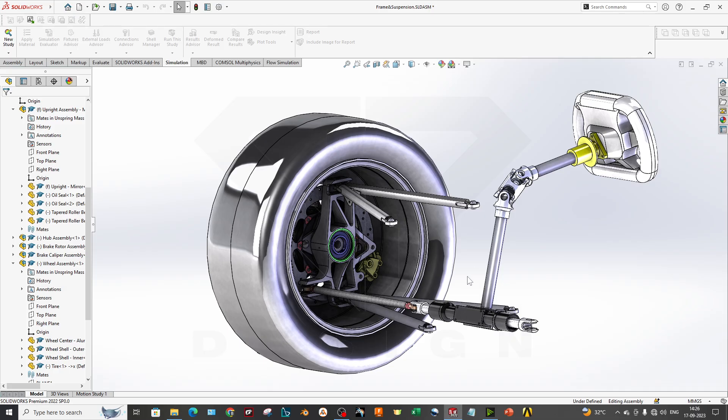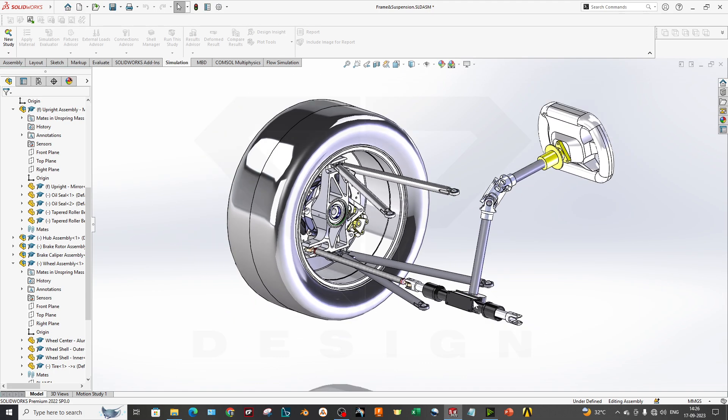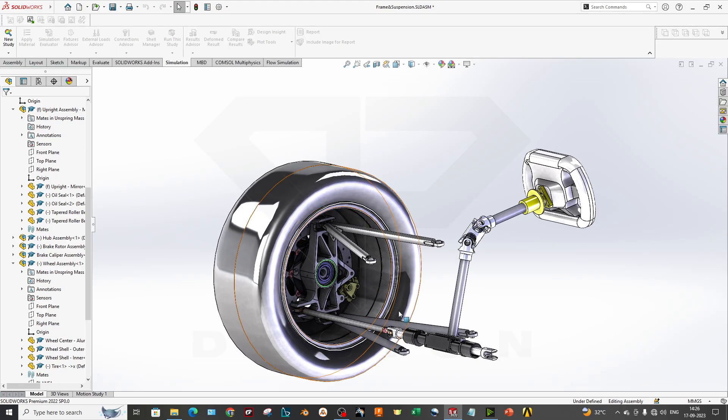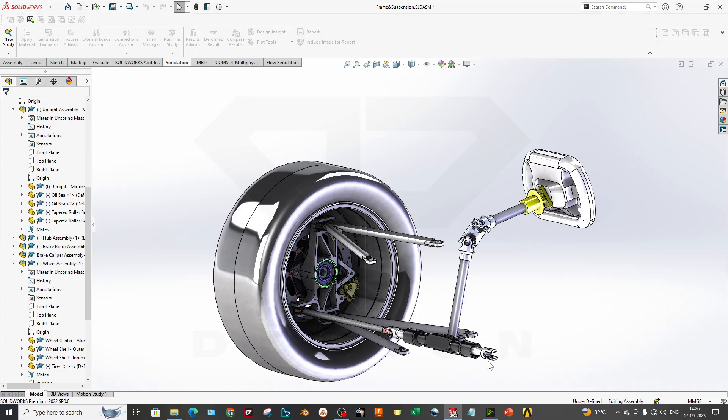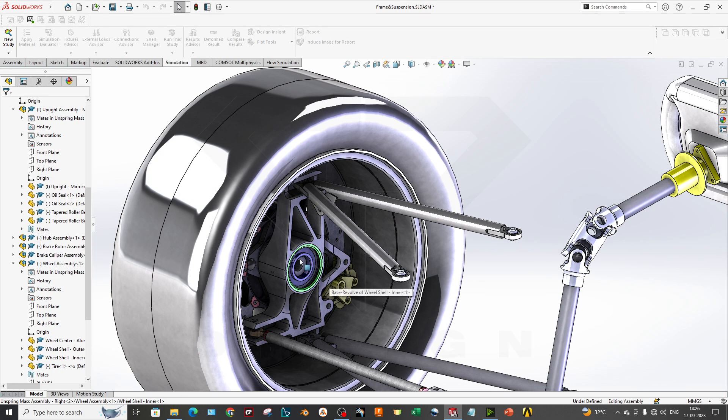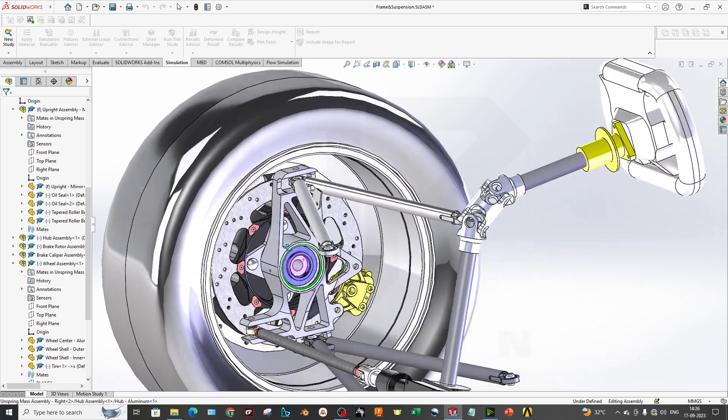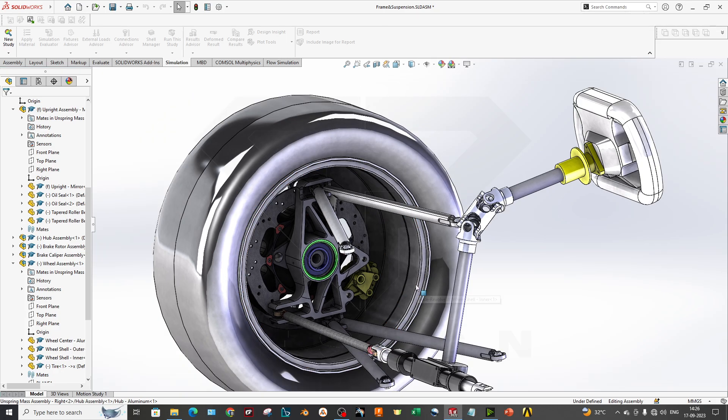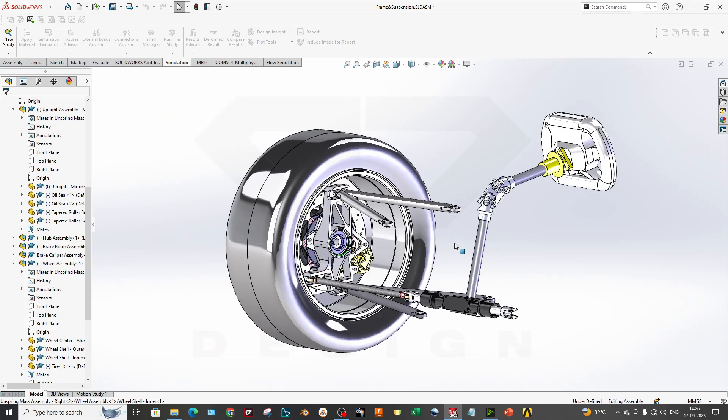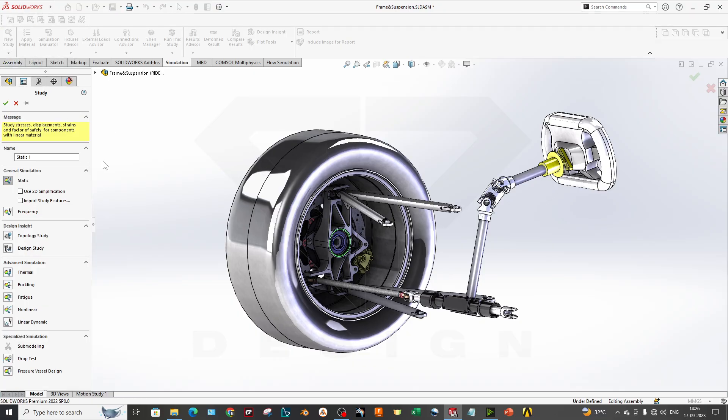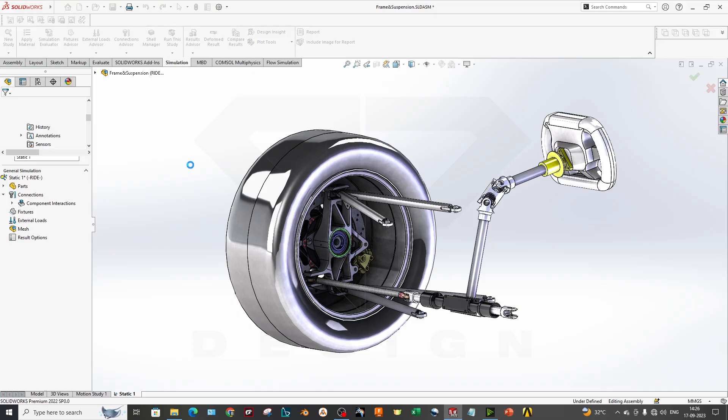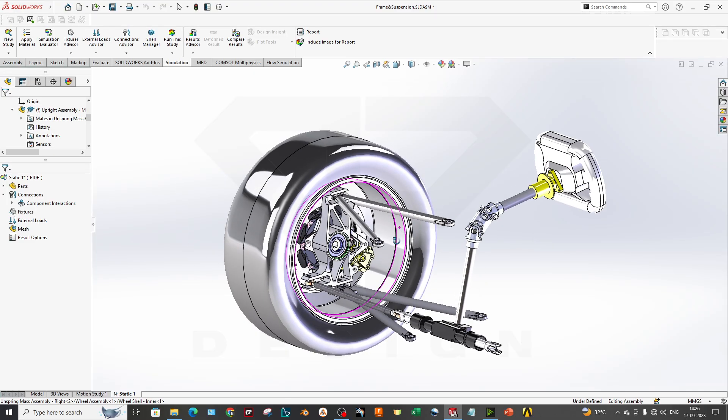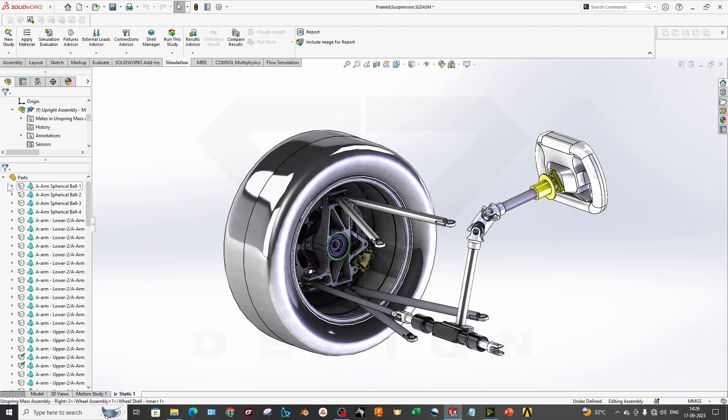So how to do that? Let's get started. We have one assembly which is having our steering rack and pinion assembly, then we have wishbones, our uprights, caliper, the rocker, and also the wheel assembly. To get started you have to create a new study. I will select the static study.